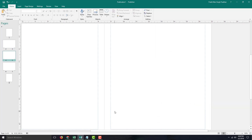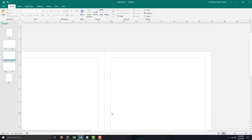So that is how you can work with page numbers inside of Microsoft Publisher. Hope you guys learned something — and as always, please like, comment, share, and subscribe.